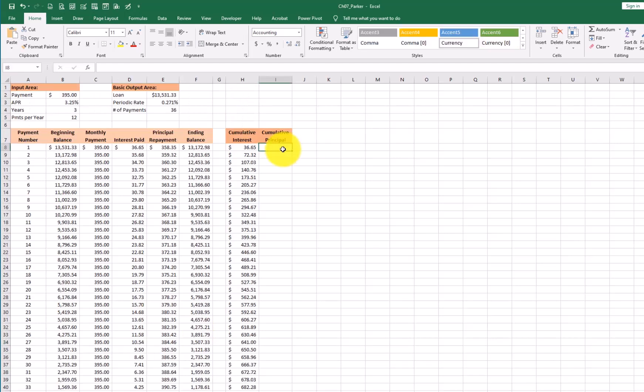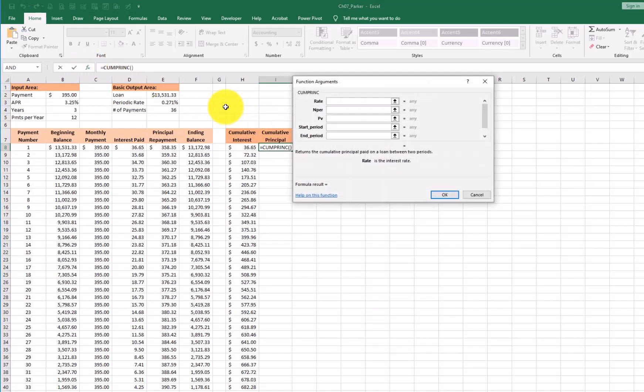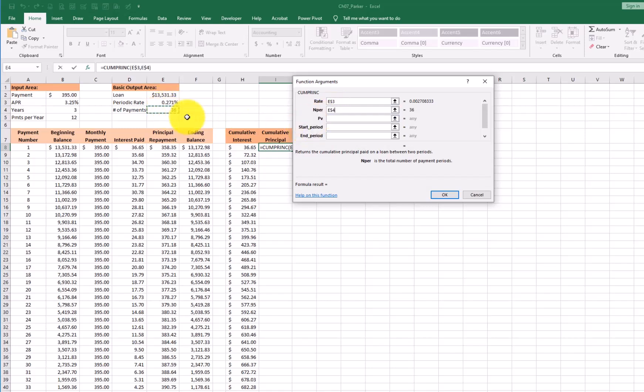Now let's do the same thing for the principal. Equals cumulative. Now the one on the bottom. Principal. Tab. Open up my function argument dialog box. What's the interest rate? Here. Lock it in. Number of payments. 36. Lock it in. Present value. E2. Lock it in.